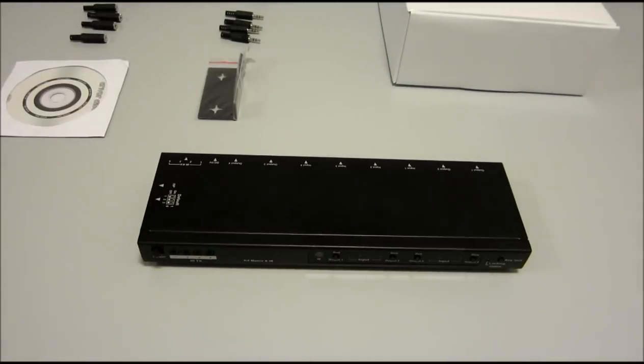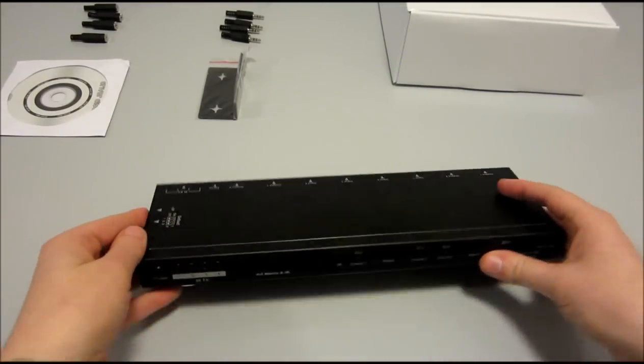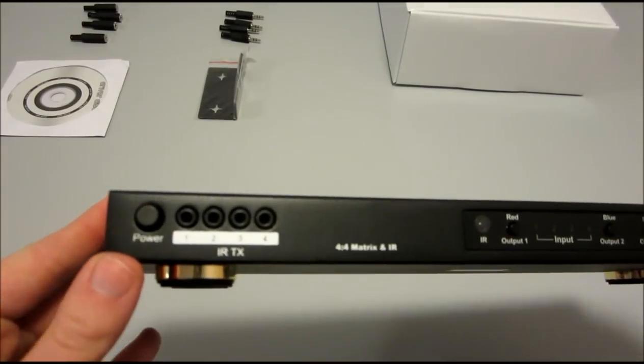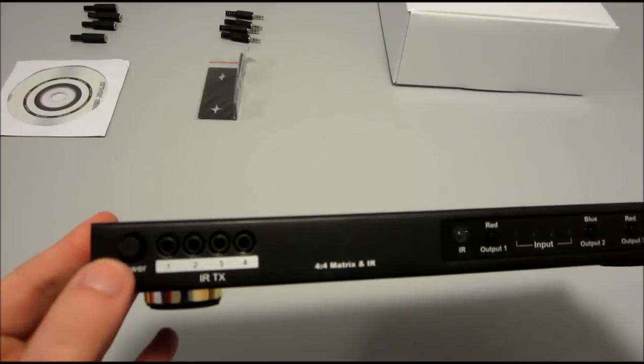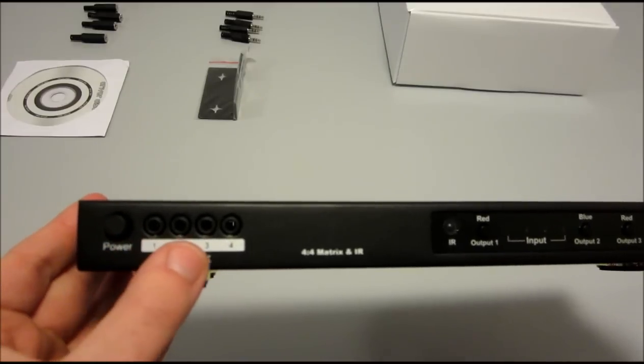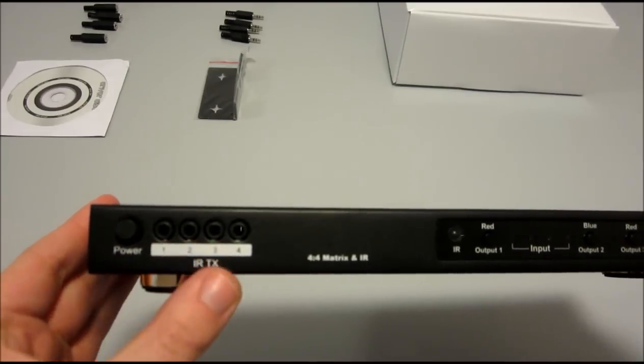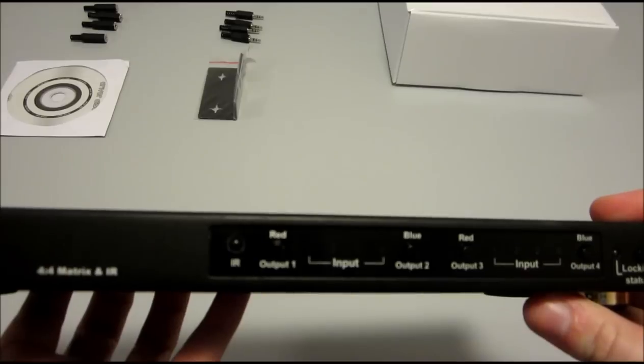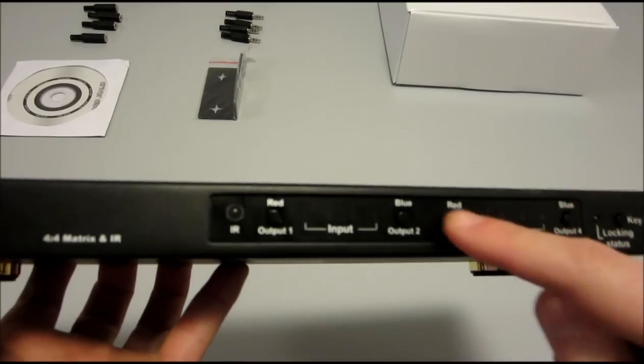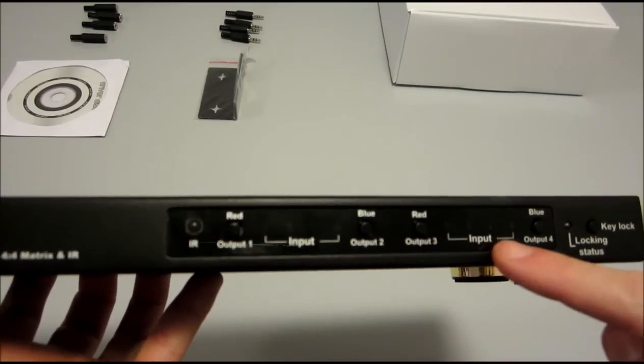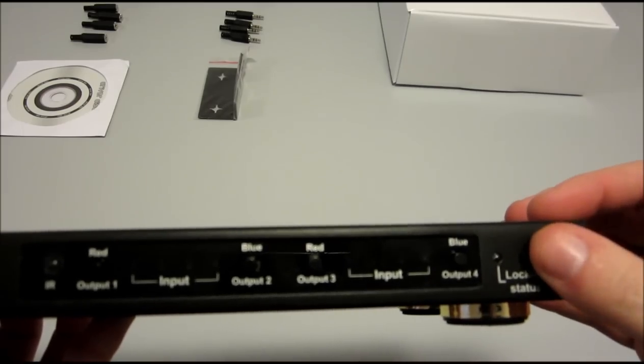Now we will show you the matrix and what is included. As you can see on the front of the 4x4 HDMI matrix, there is a power switch, 4 points for the IR transmitter cables, buttons which control the inputs and outputs of the matrix, and a locking key.